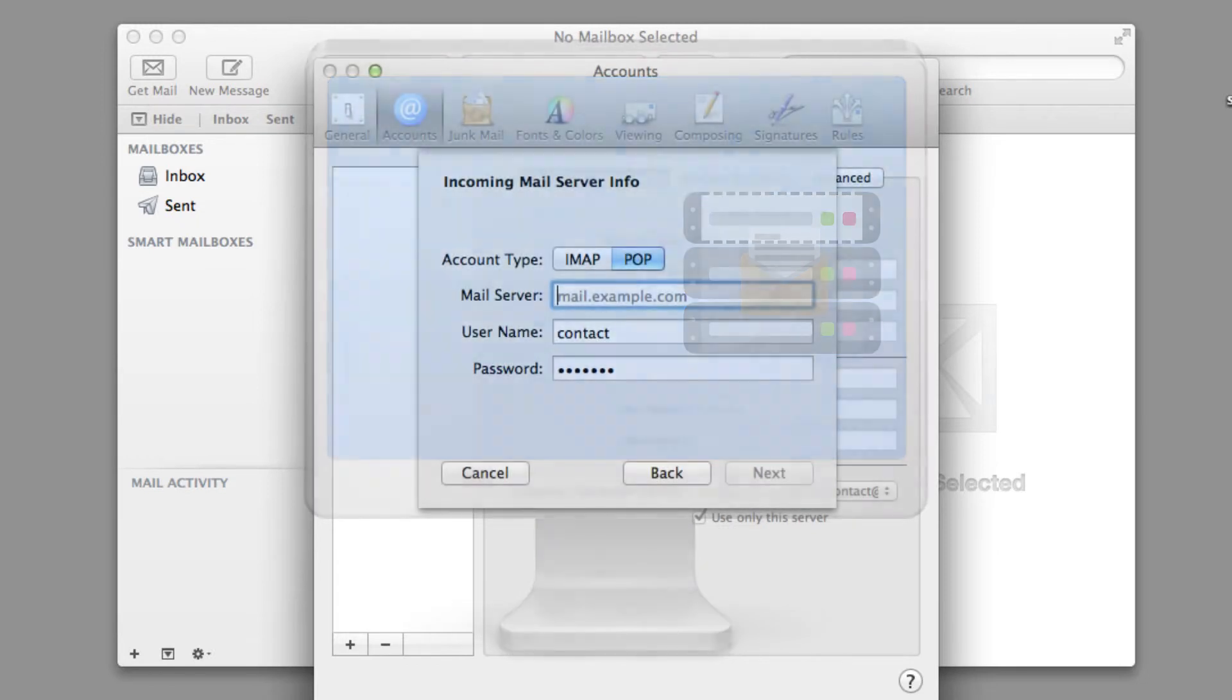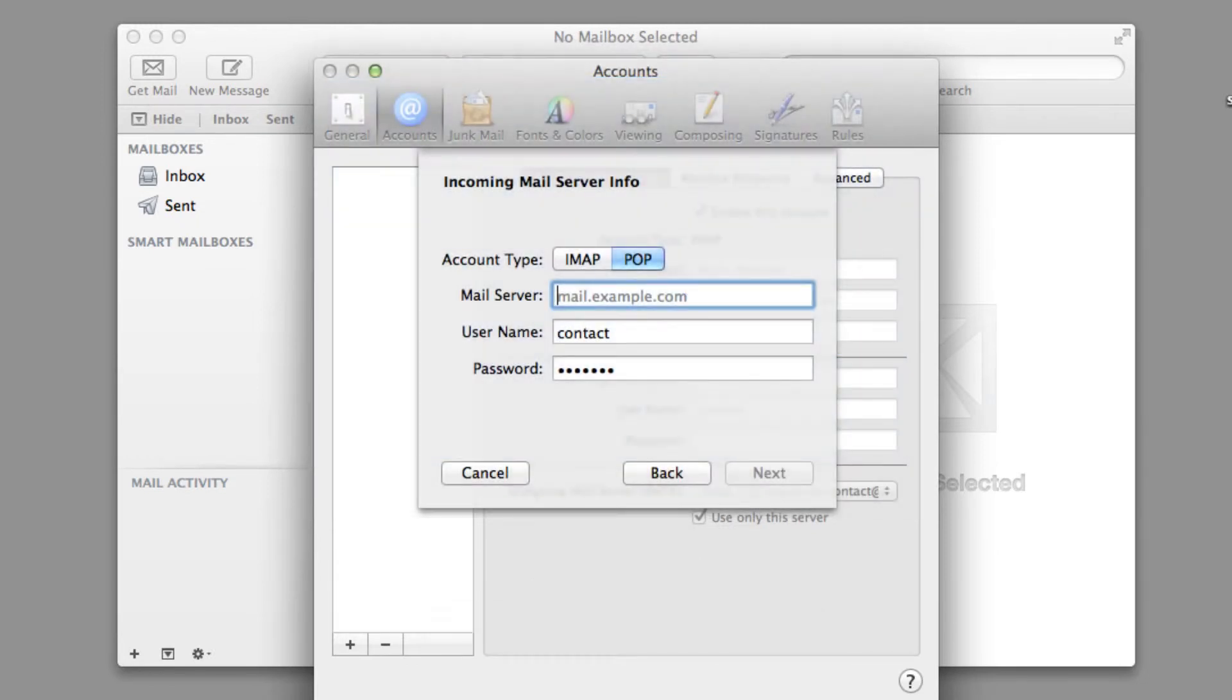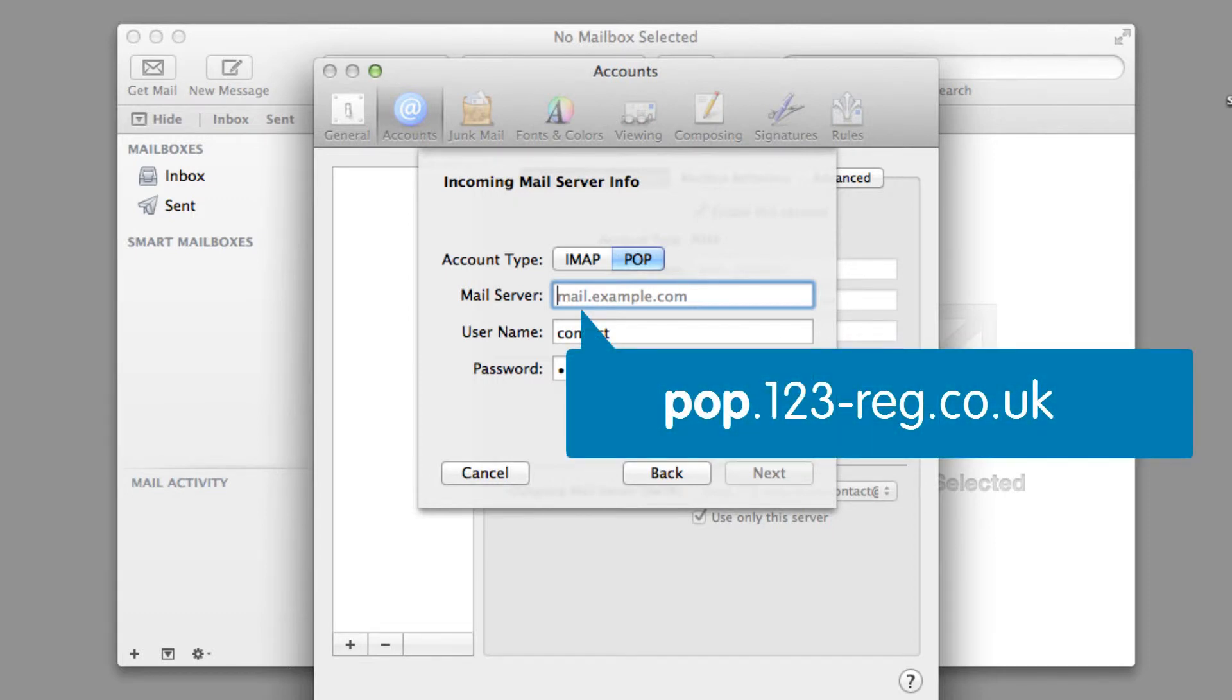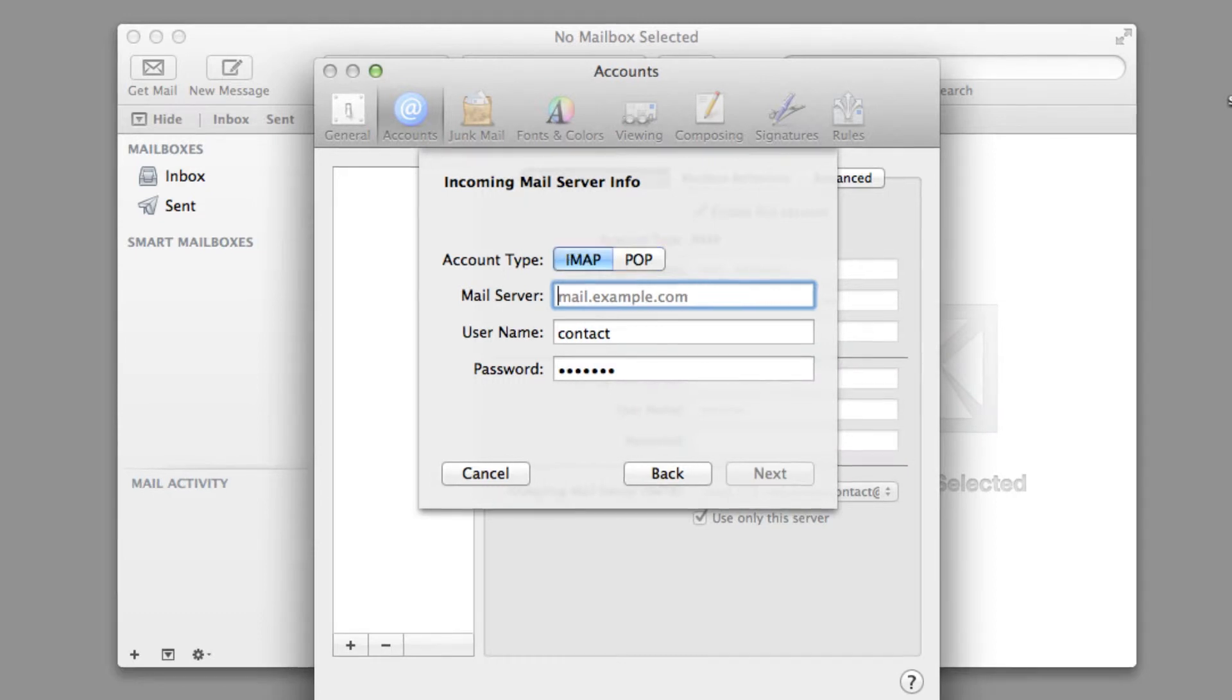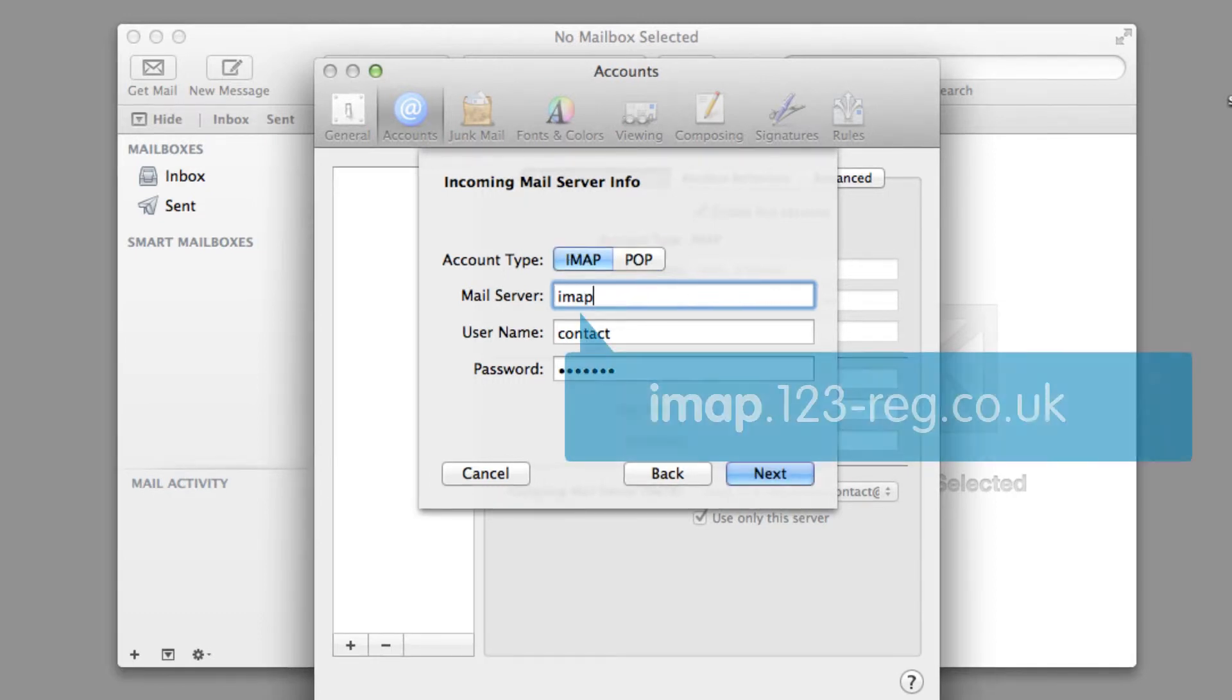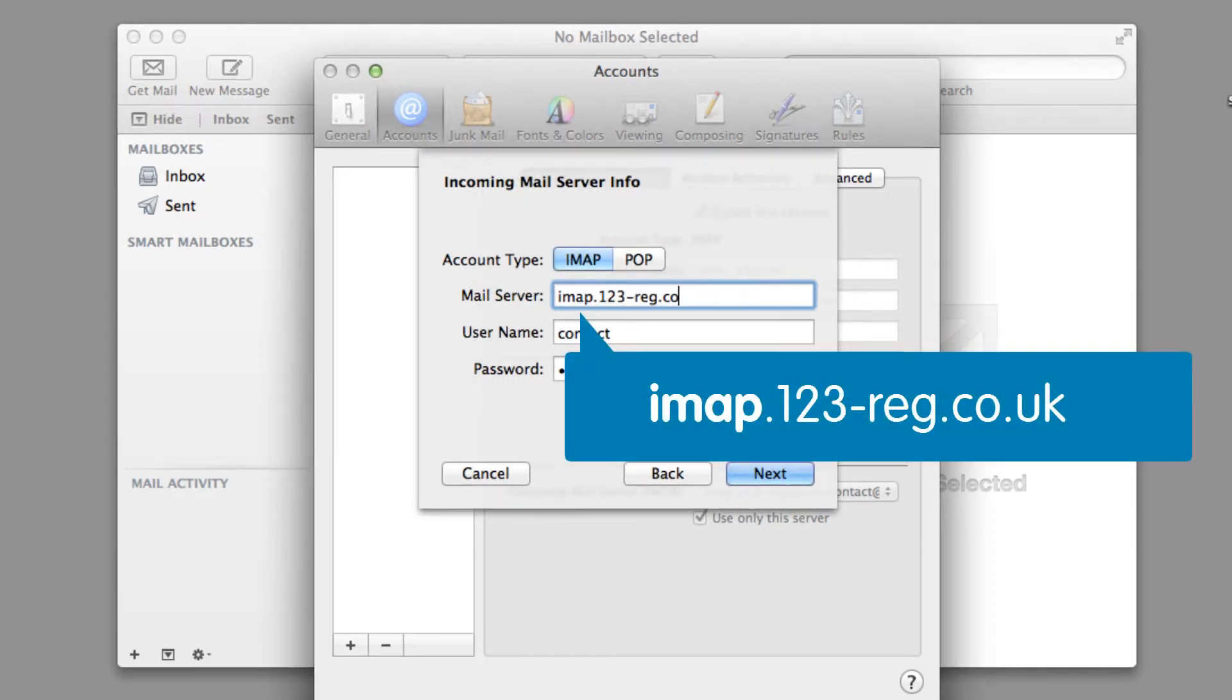If you are using 123mail and have chosen to view your email using POP, then type in pop.123-reg.co.uk into the mail server box. If you have decided to use IMAP, then type in imap.123-reg.co.uk.